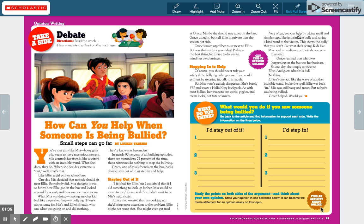Take some time before you decide what your official stance is going to be. Read it carefully, think about your own opinion, and then start annotating. You should have two different colors — one for staying out of it and one for stepping in to help. There are at least three things you should be highlighting for each side of this argument.